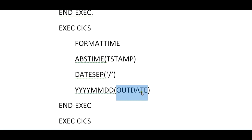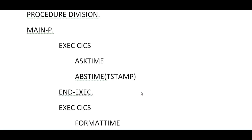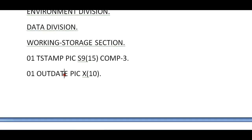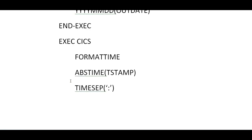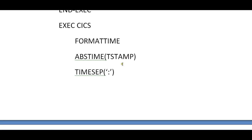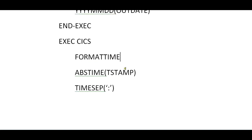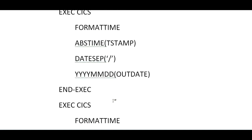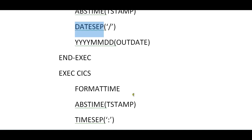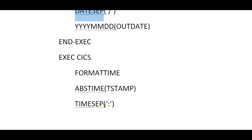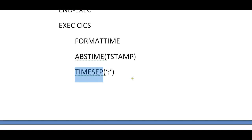In the same way, we can separate time from the timestamp. FORMAT TIME, absolute time timestamp, time separator—the separator you want to use is colon. This is the separator for time. Date separator function is for date, and time separator function is provided by CICS. Time function is called and outtime is stored.